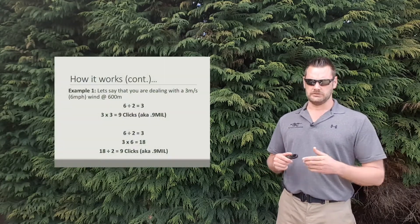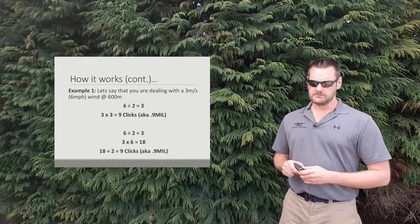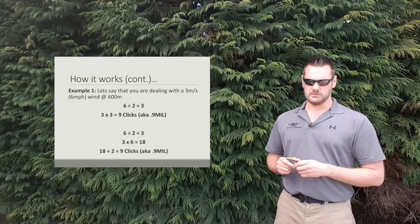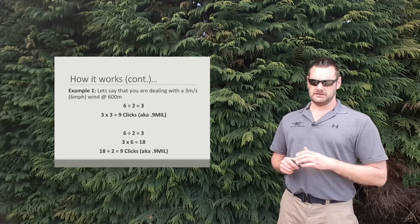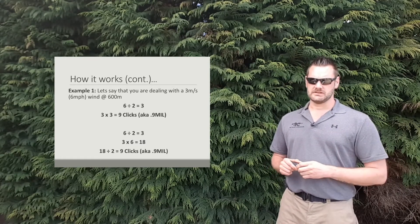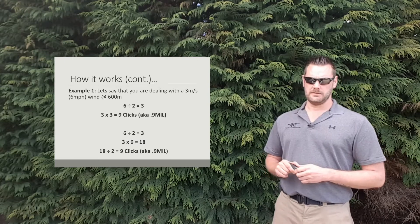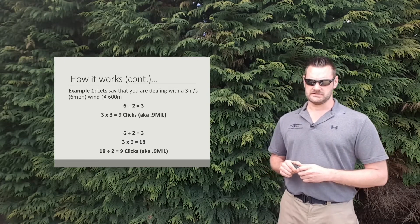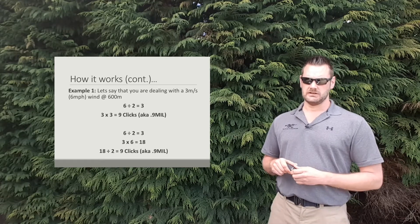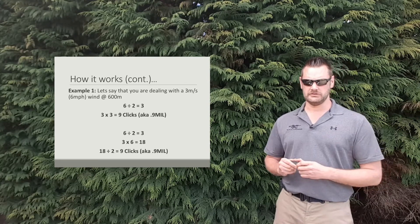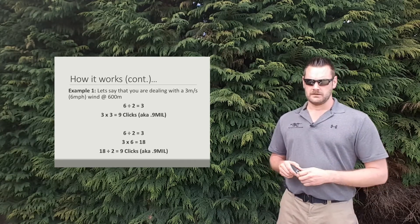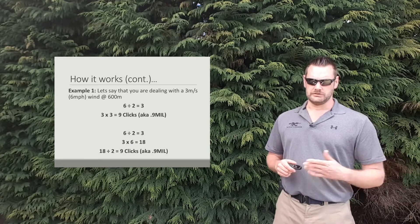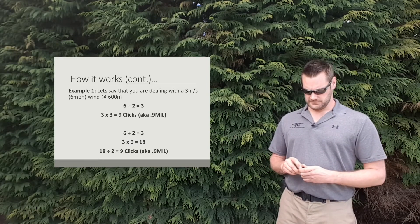So how it works. Here's an example that you can take a look at. If you're dealing with a 3 meters per second wind, let's say 6 mile an hour, at 600 meters. You take that 600 and you take that first number which is 6, divided by 2 gives you 3. 3 multiplied by the wind speed, which in this case 3 meters per second, gives you 9 clicks, aka 0.9 mils. Now for miles per hour users, 6 divided by 2 is 3. 3 multiplied by 6 is 18. 18 divided by 2, which is that final step, gives us 9 clicks.